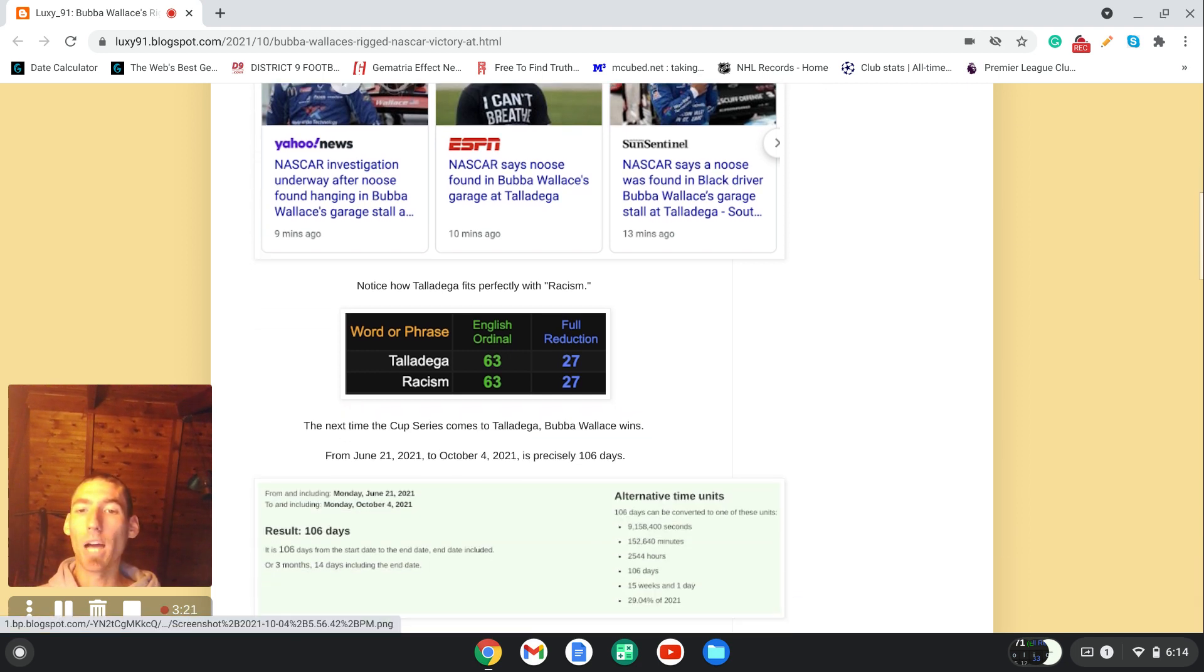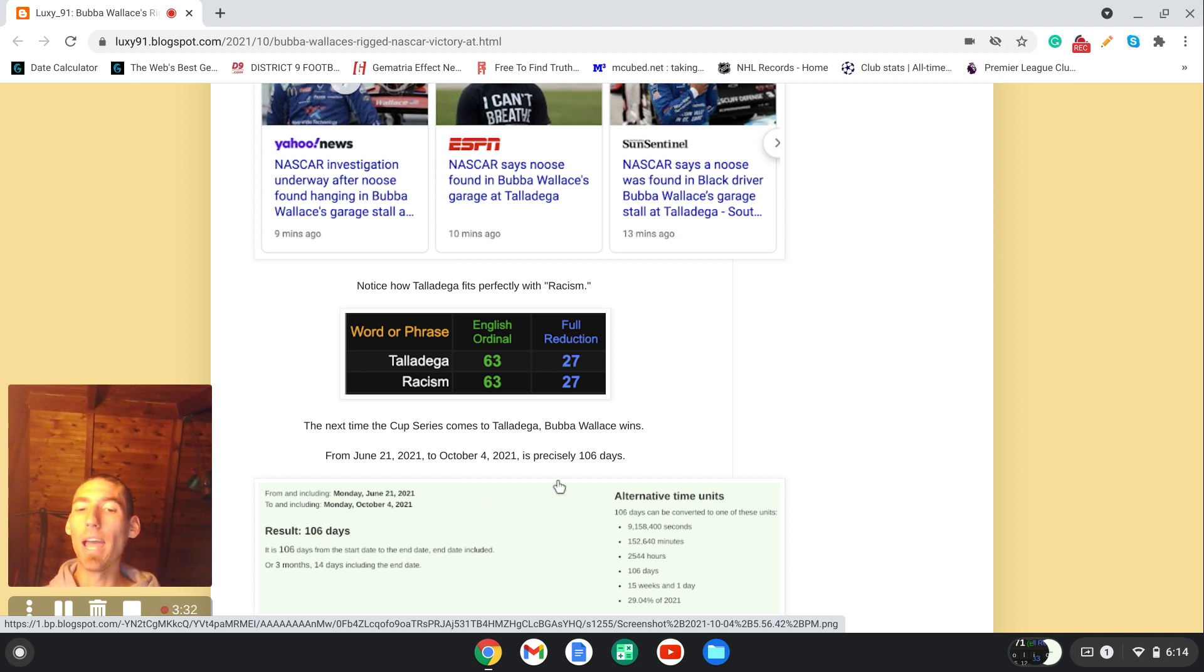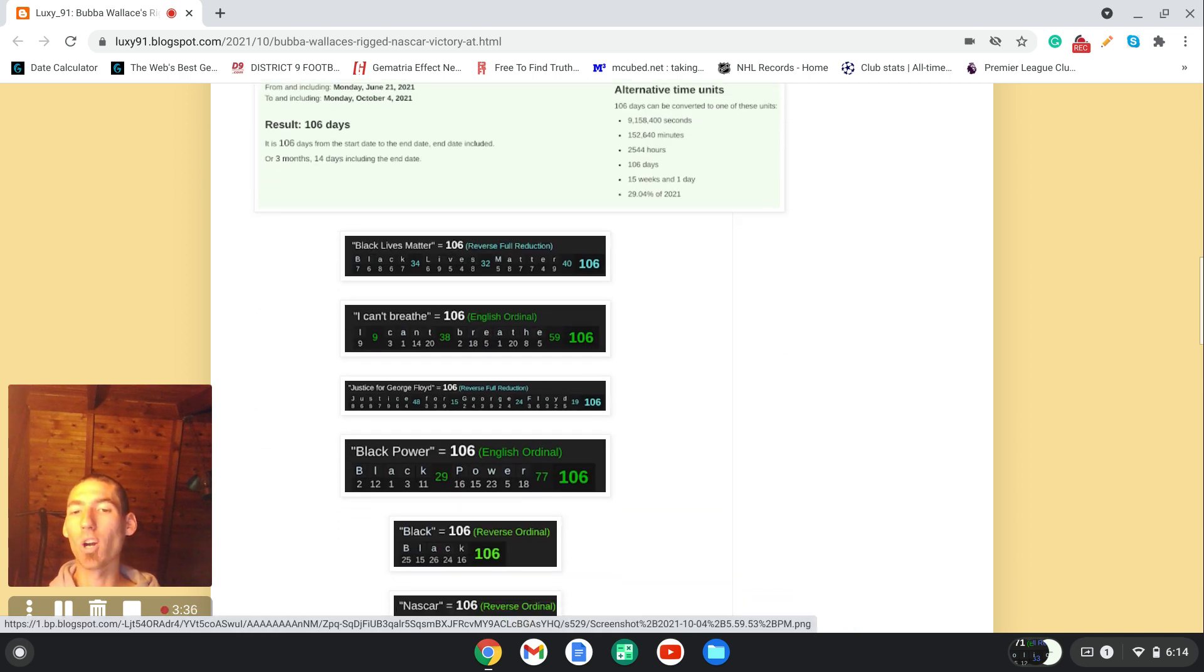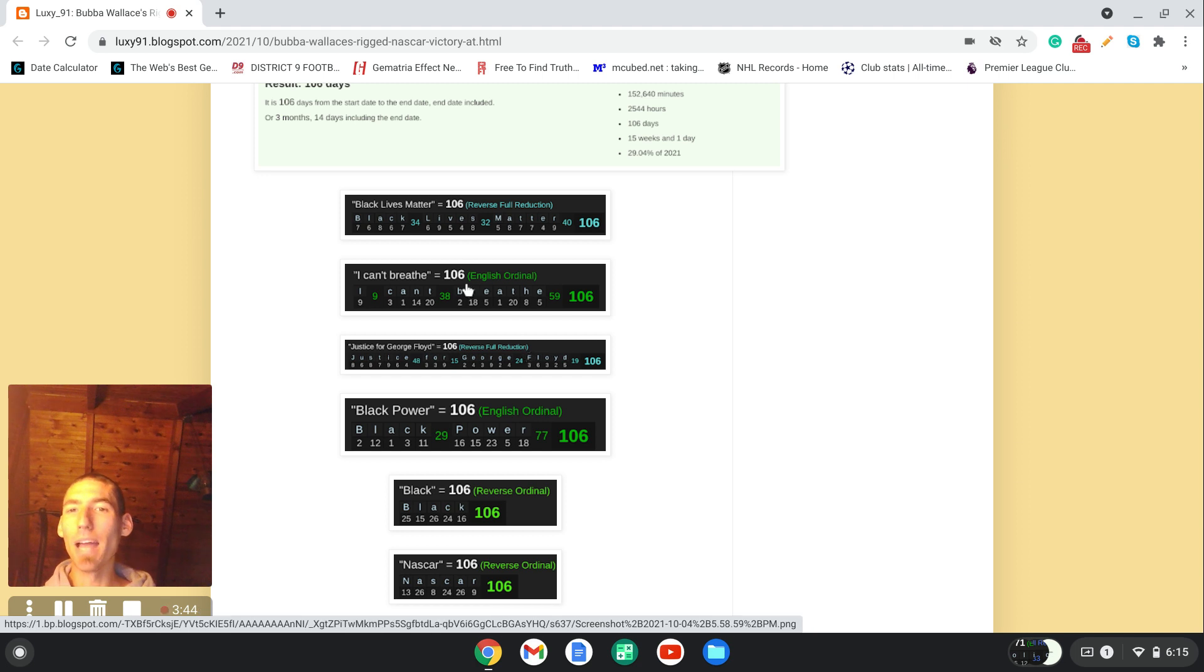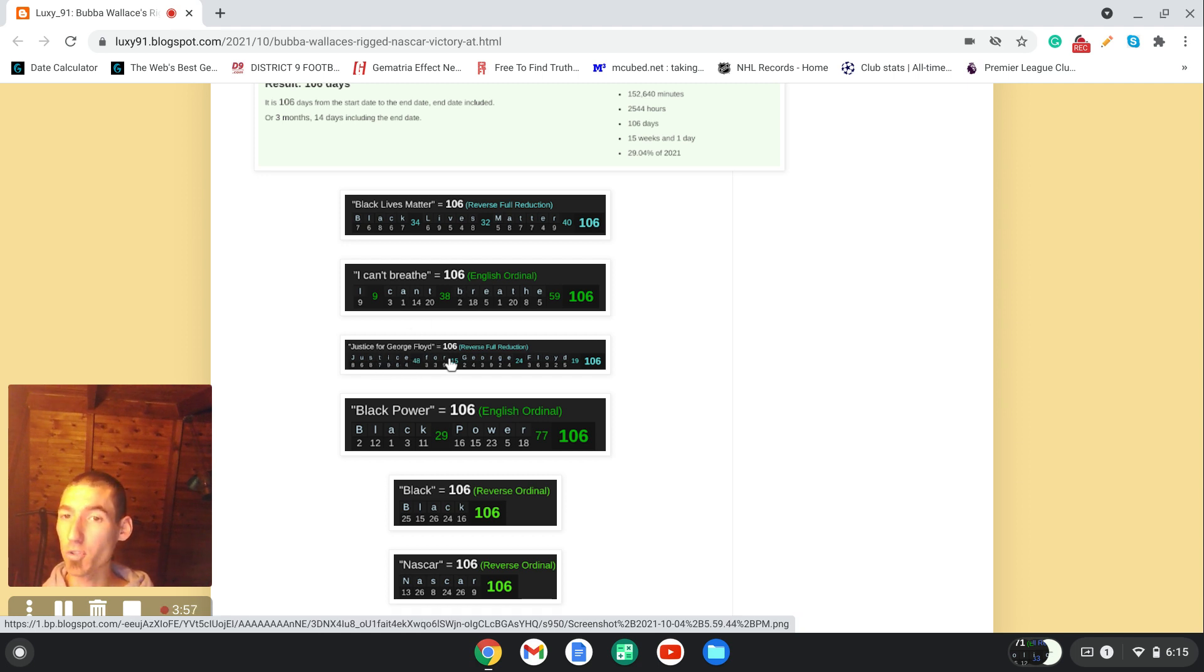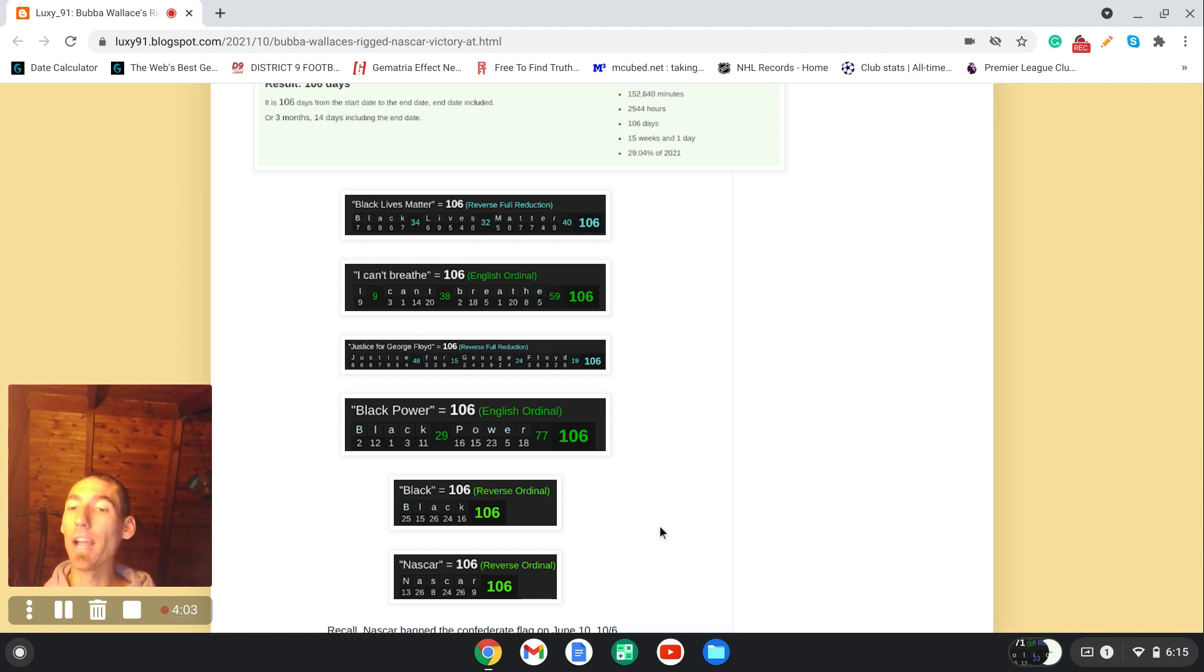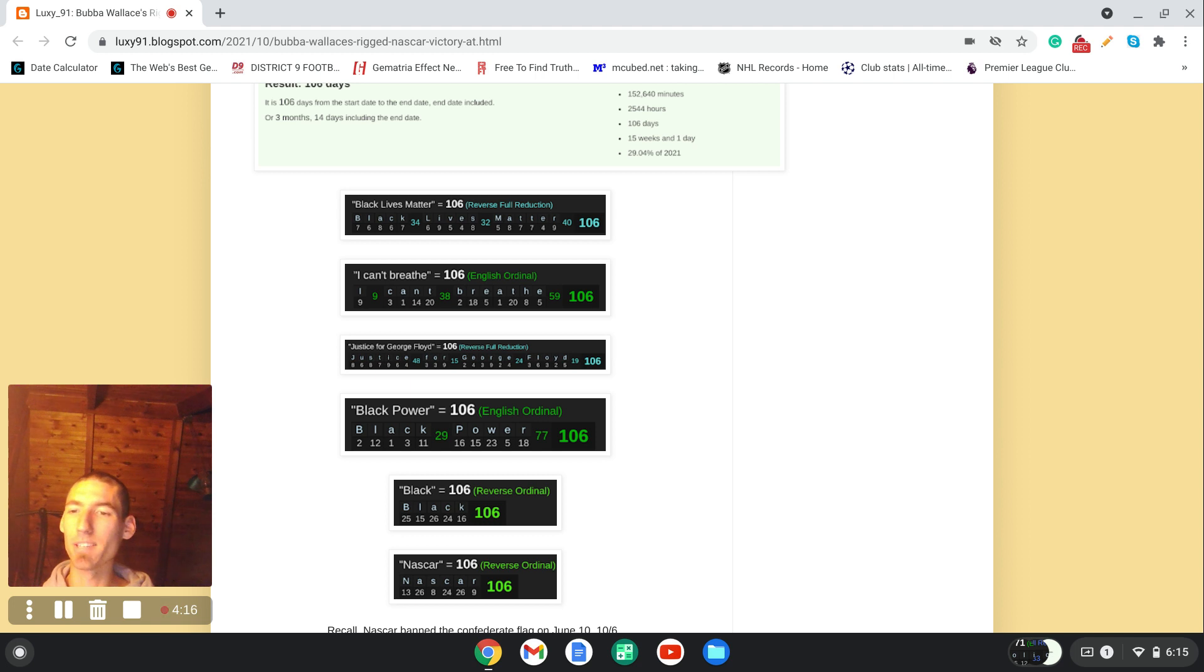So I want you to see how from June 21st, 2021 to October 4th, 2021 was exactly 106 days. And Bubba Wallace, the black NASCAR driver, wins 106 days after the news story also broke at Talladega. And notice we've been talking about this number in Black Lives Matter since the George Floyd killing, which we're going to get to. But notice how Black Lives Matter is 106. I can't breathe is 106. Justice for George Floyd is 106. Black power, black NASCAR, they all sum to 106. The black NASCAR driver wins 106 days after the national news story at Talladega, June 21st. Then he wins the next Cup Series race at Talladega.